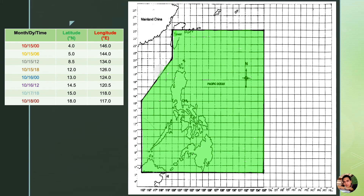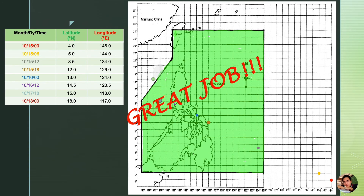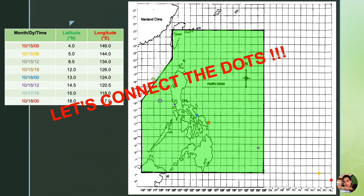Are you done? Let us take a look at the answers. Great job! Please give yourself a resounding applause. Let us now try to connect the dots to see better the path our tropical cyclone took as it crossed the Philippines.